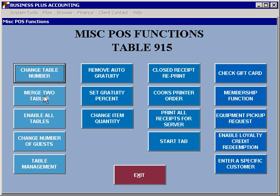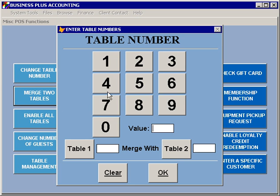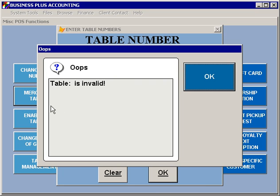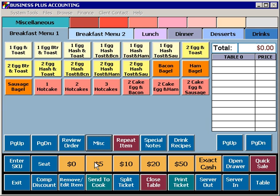Select merge two tables, which will allow you to take two different tables and combine them together. Simply select the first table and the second table, and then hit OK, and it will merge those two tables.